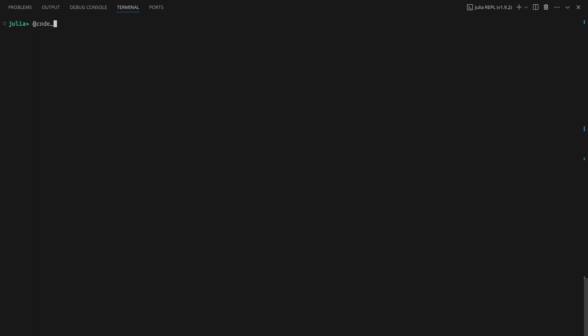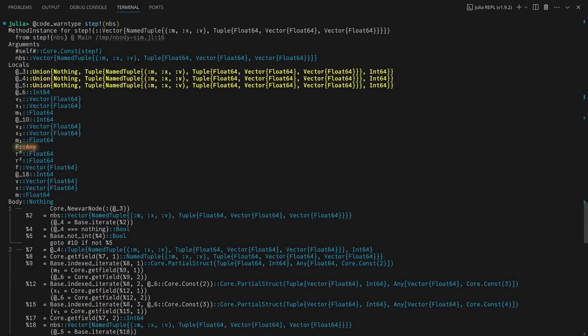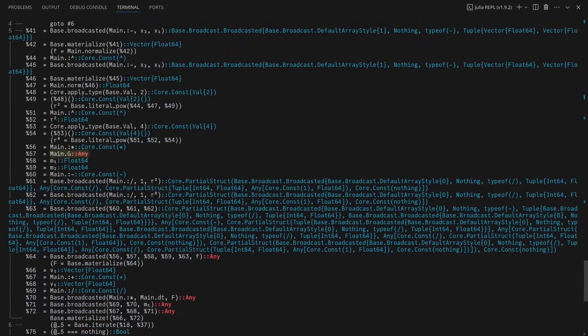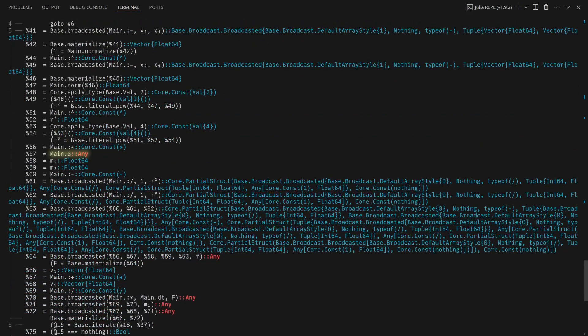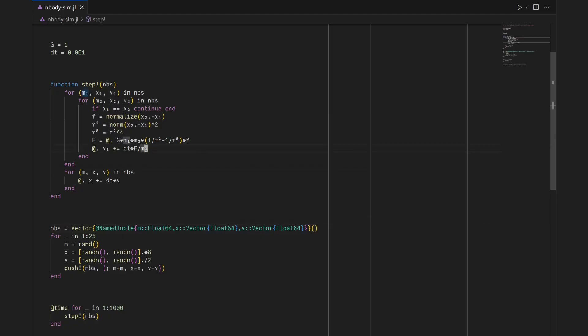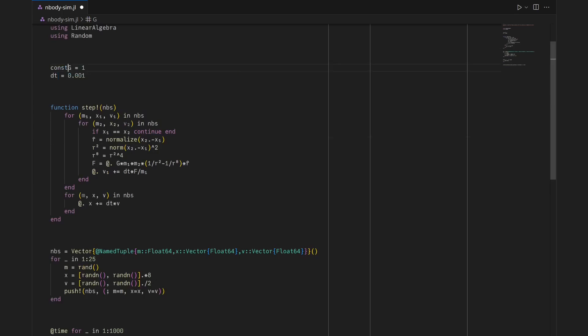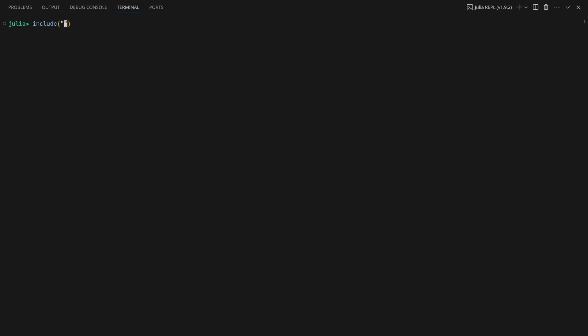Code WarnType confirms that there are still issues, though not as severe as before. F is still of type any, which is ultimately caused by G being of type any. Making G a constant and clarifying that it's a floating-point number results in another significant speedup, but step is still allocating.